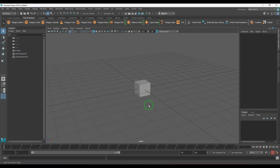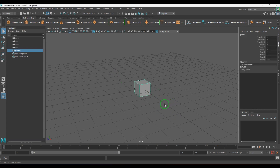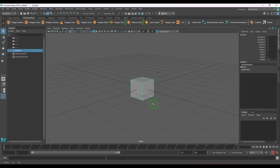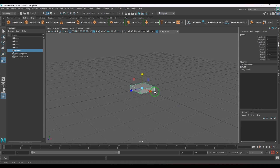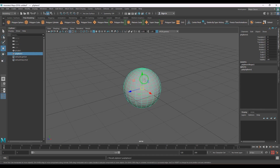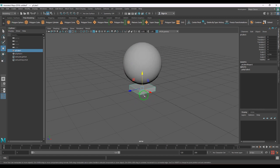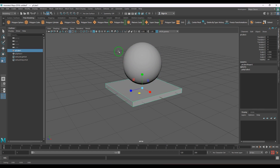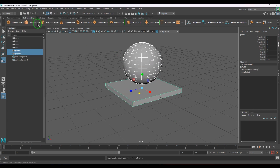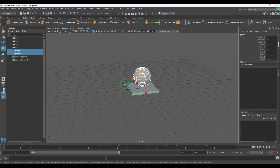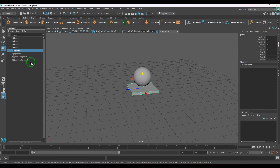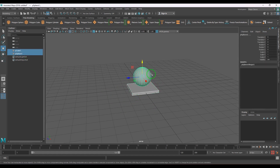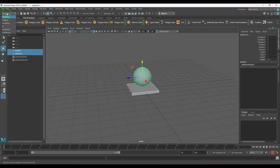Hello guys, welcome back. In this video we will learn the parent constraint in Maya software. I've created a polygon cube and placed it, and also created a sphere, freezing the transformation and deleting the history. We have the cube and the sphere. I'm selecting the cube and then the sphere, which is in a sequence of parent and then child — the first object becomes the parent and the second object becomes the child.